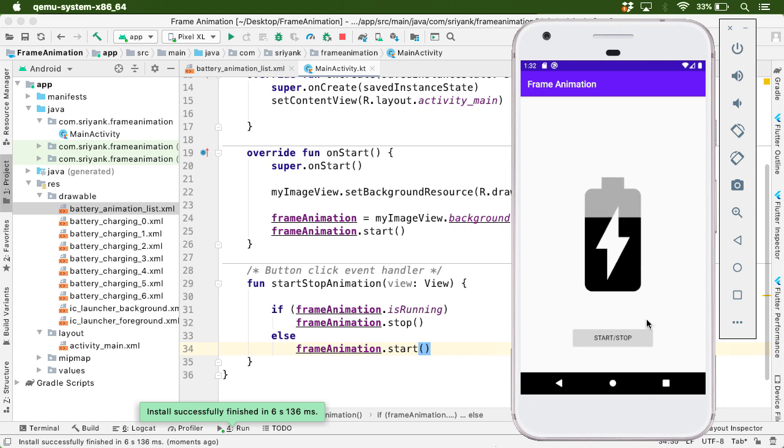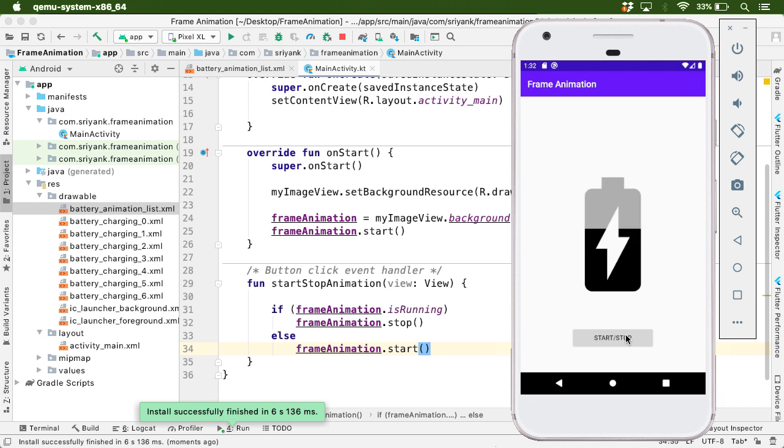So in this way you can also control your animation, your frame animation. Quite simple, isn't it?